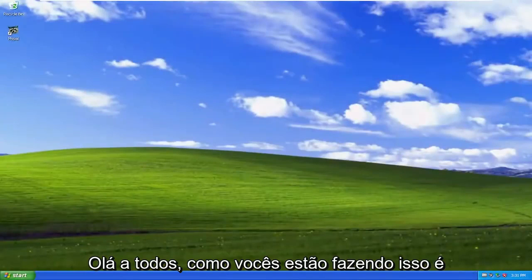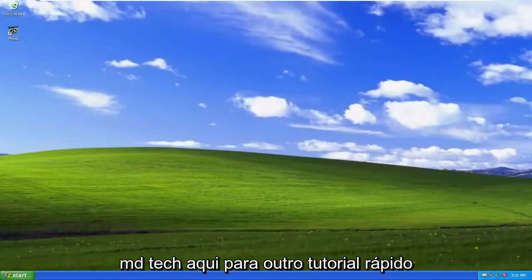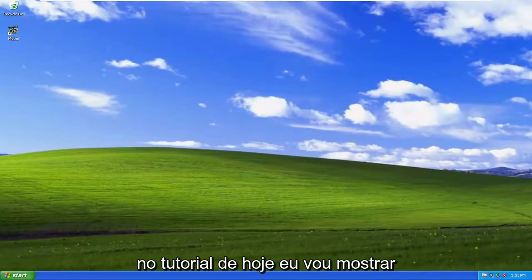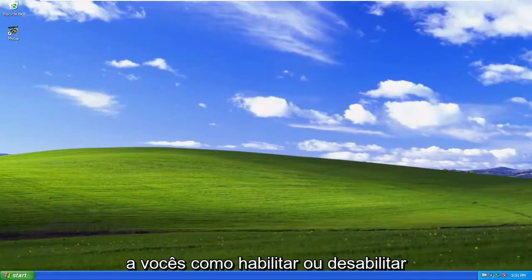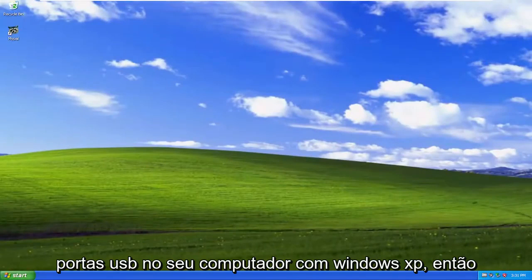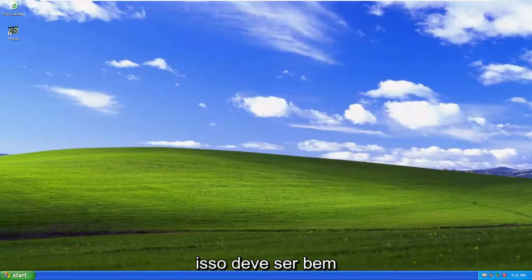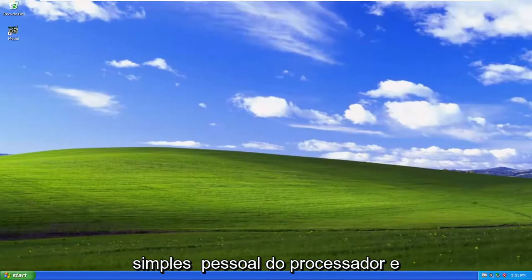Hello everyone, how are you doing? This is MD Tech here with another quick tutorial. In today's tutorial, I'm going to show you how to either enable or disable USB ports on your Windows XP computer. So this should hopefully be a pretty straightforward process here guys.